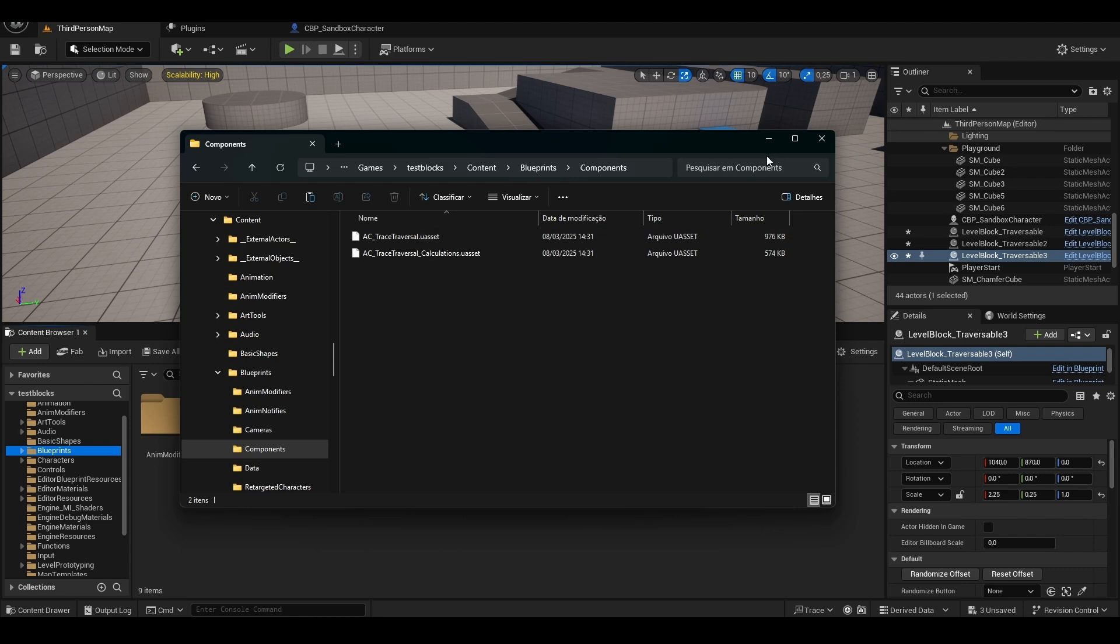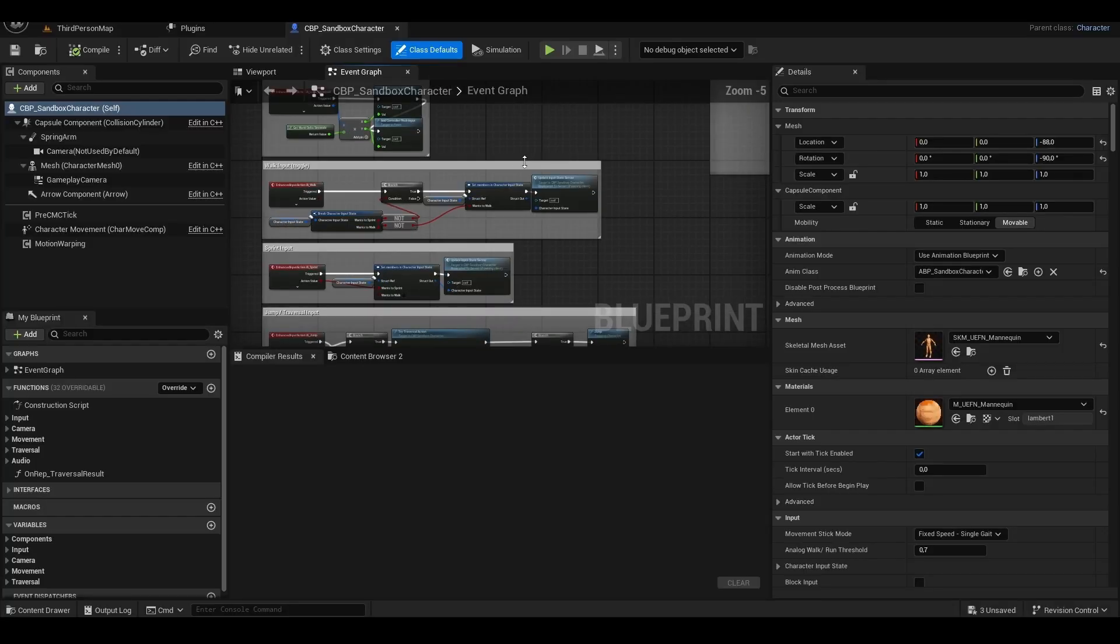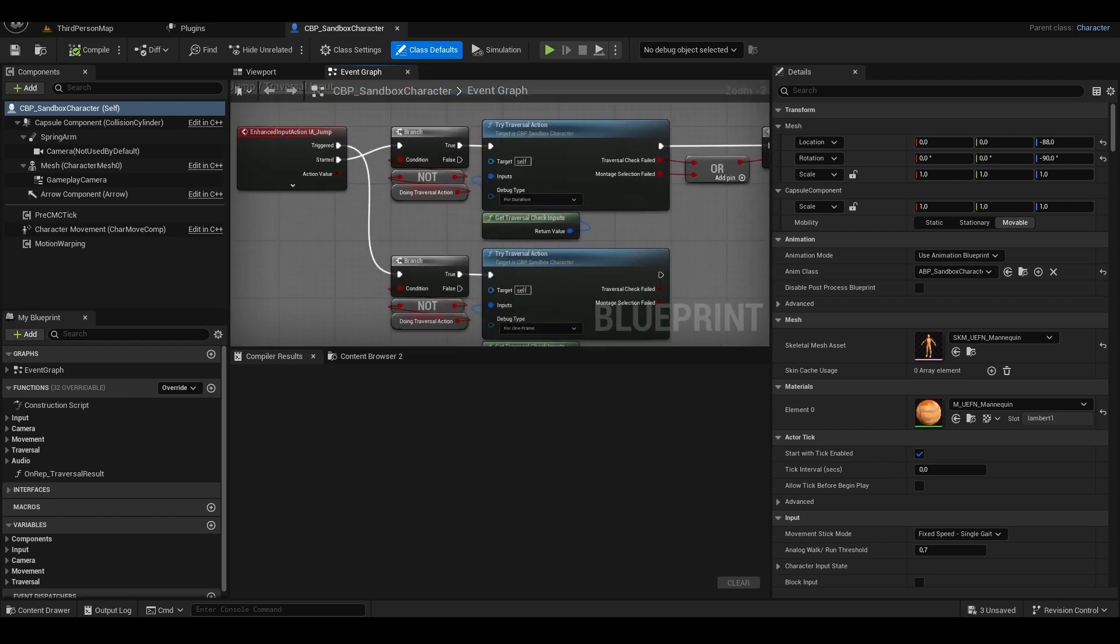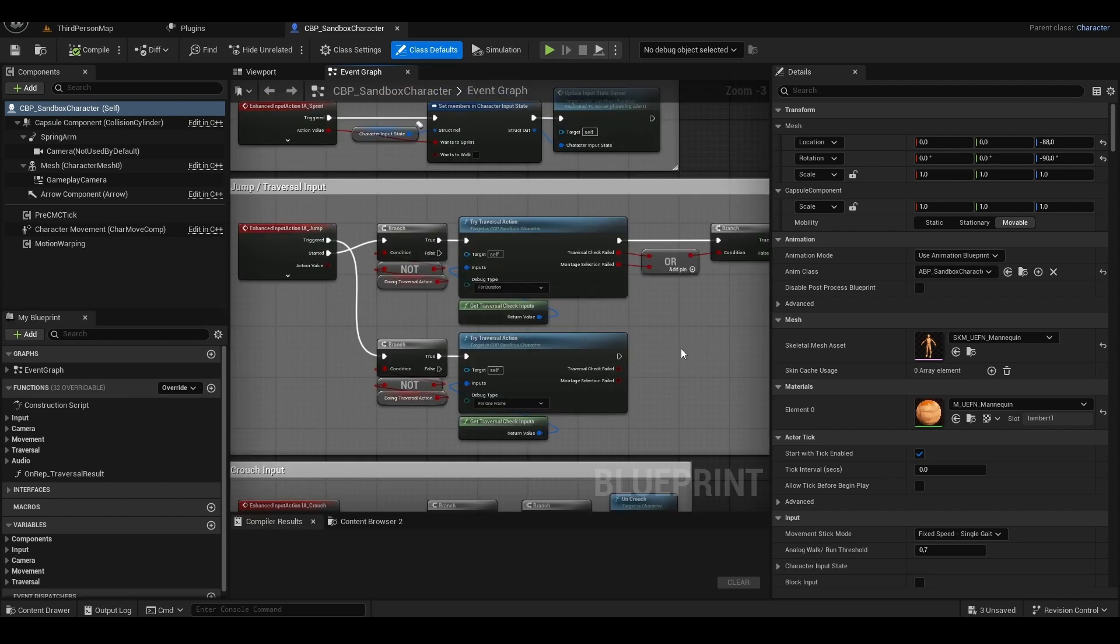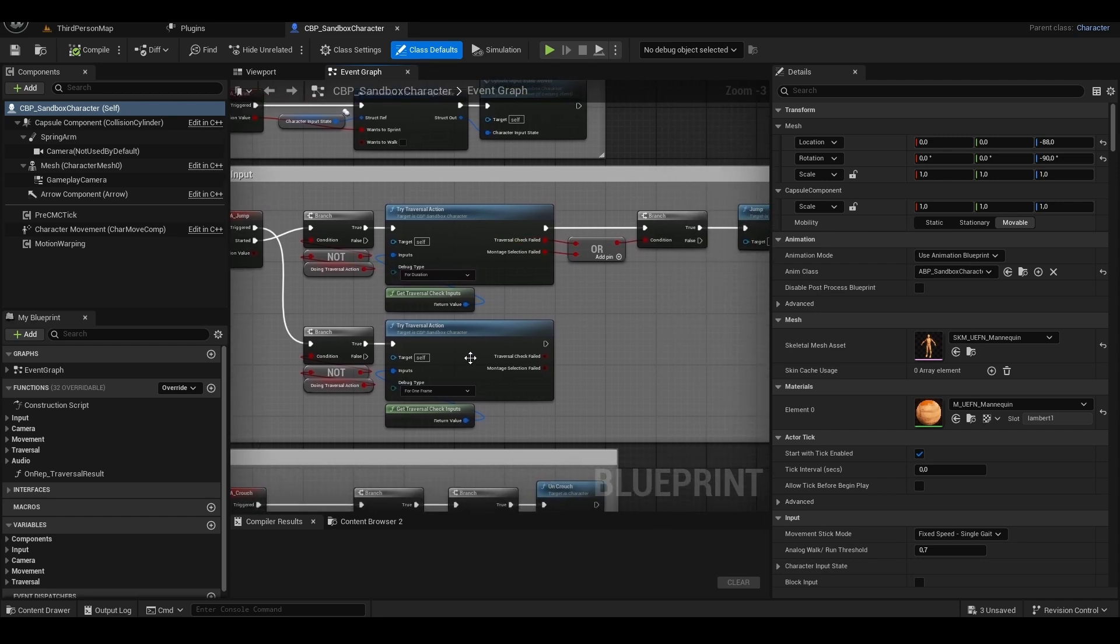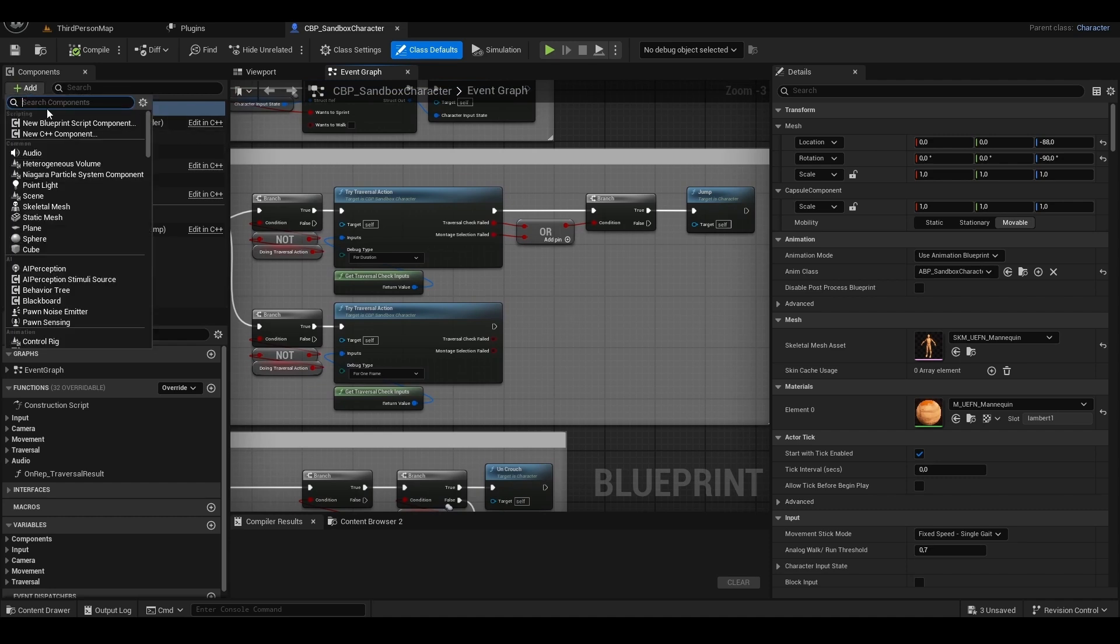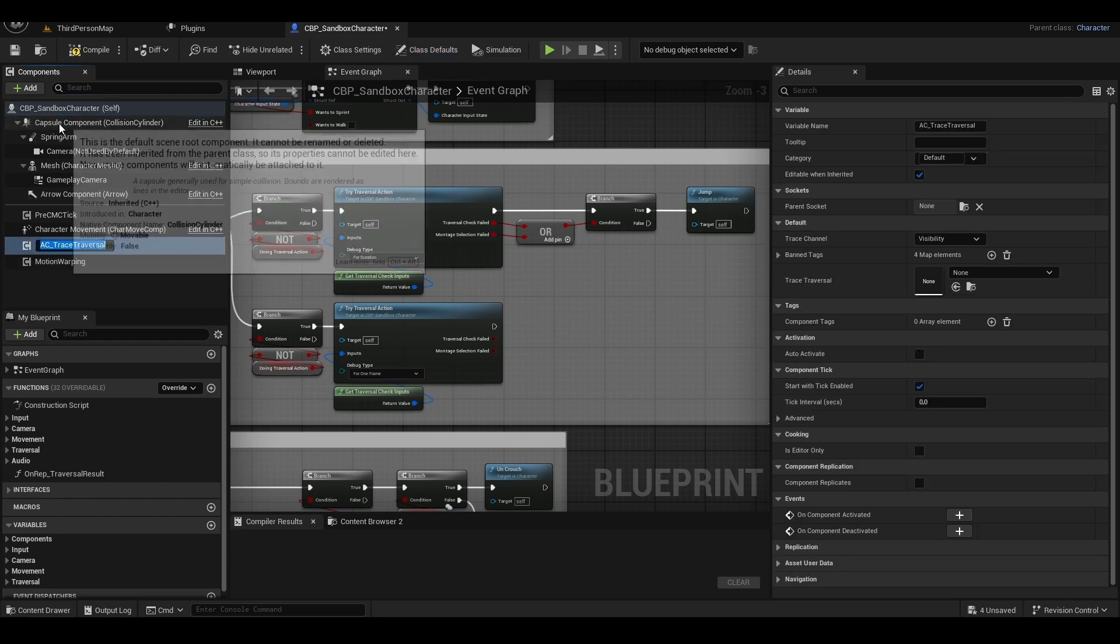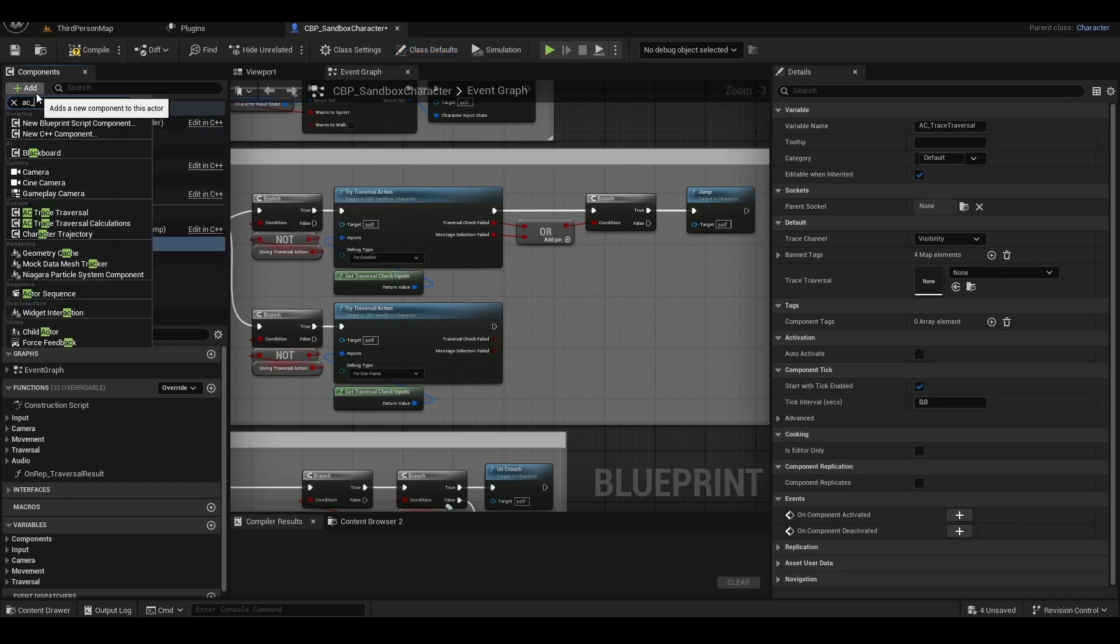Now let's move to the installation in the Blueprint. Already inside the character's Blueprint, we have the configuration of all actions and moves of our character. Look for IAJump. Here we have two traversal functions. We'll replace these two. First, click on Add. Type AC underscore. And here the two plugins already appear. They are actor components that we'll add to the project. Add both.